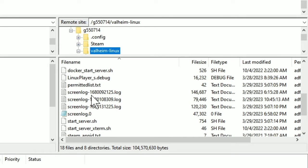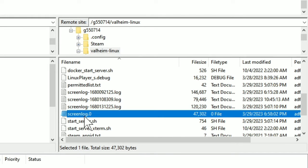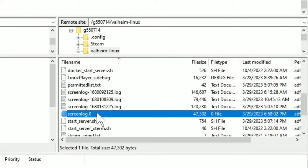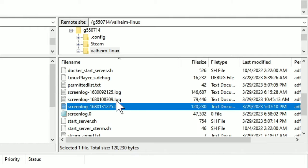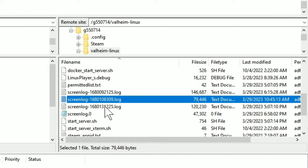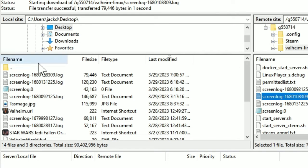And it usually keeps a couple. And the way it works is screenlog dot zero contains the most recent stuff that's currently being written. Once you download this, all you have to do is just double click. That's going to download it over here. And just so you know, this part here is just your desktop.